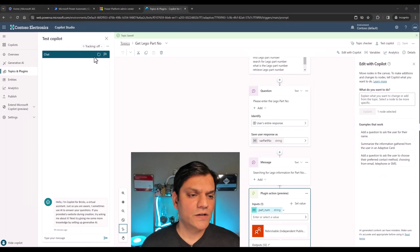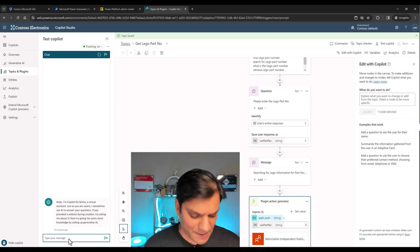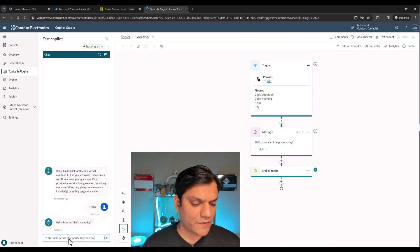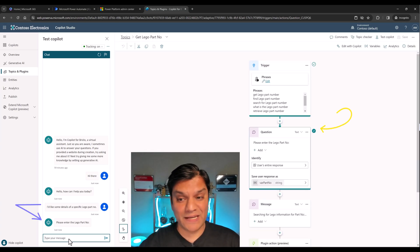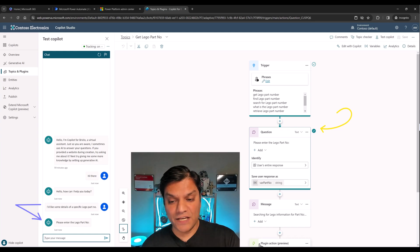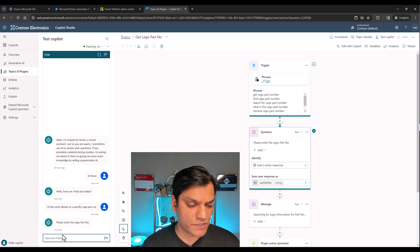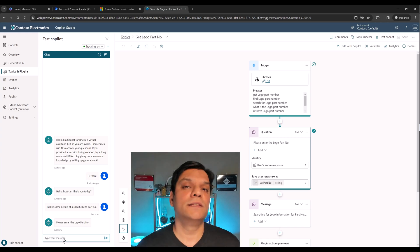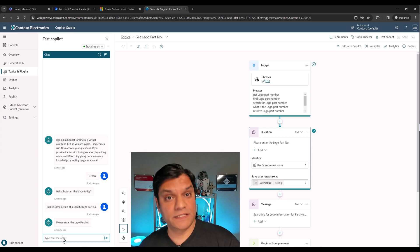Let's do a quick test. I'll save, turn on tracking so we can see which topics it bounces to, and say 'Hi there.' It goes directly to the greeting topic — great. Now I'll say 'I'd like some details on a specific Lego part number' and click Enter. It's pretty awesome — not only did it go to our topic, it automatically recognized the trigger and jumped straight to the question. I really like these improvements coming into Copilot Studio.